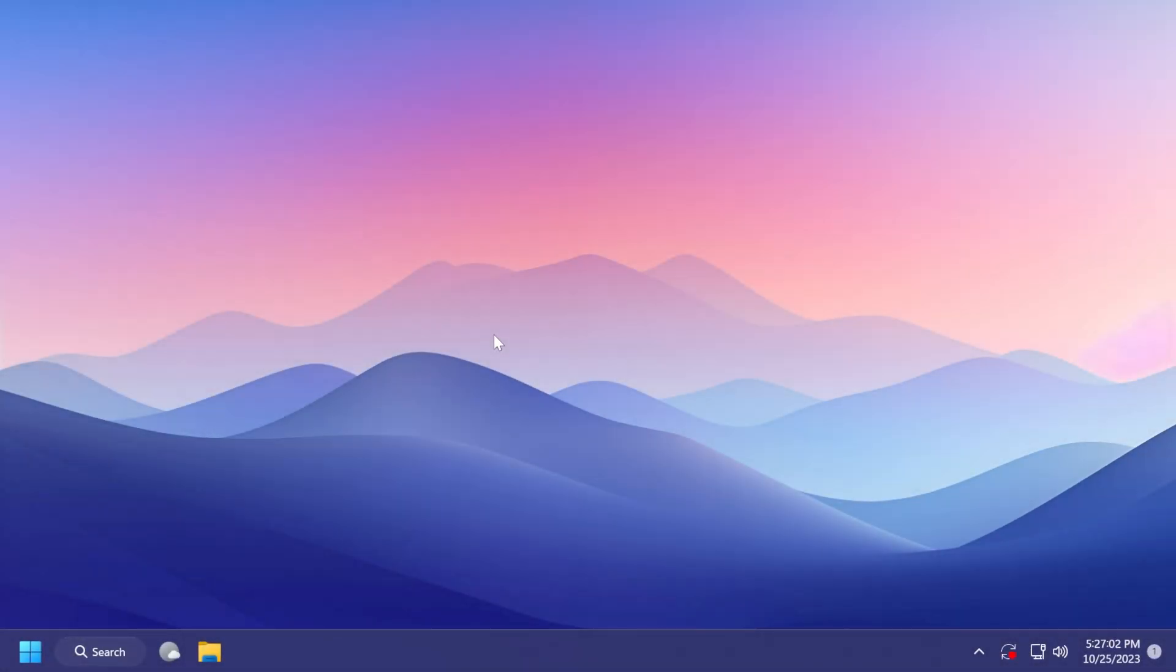Hi guys and welcome to TechBased. In this video, we're going to have a quick discussion regarding the next version of Windows, which may or may not be named Windows 12.